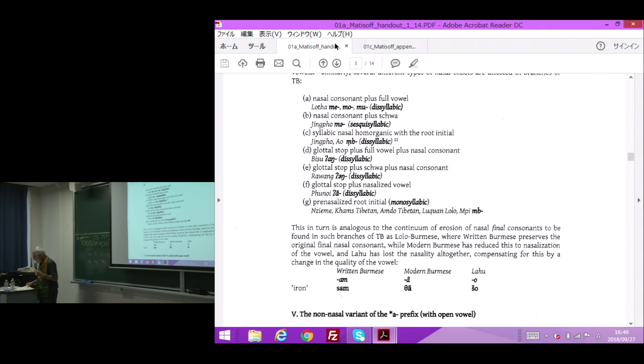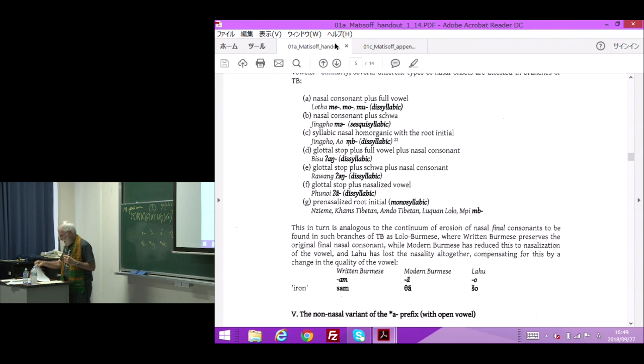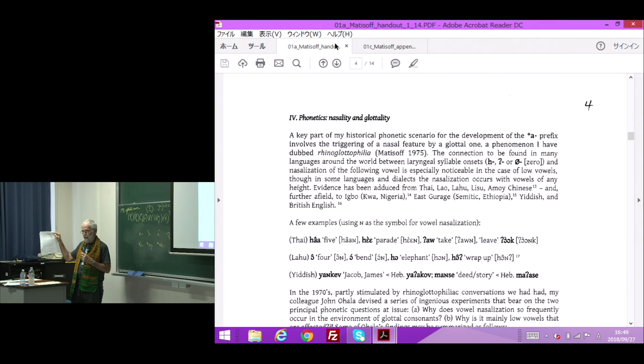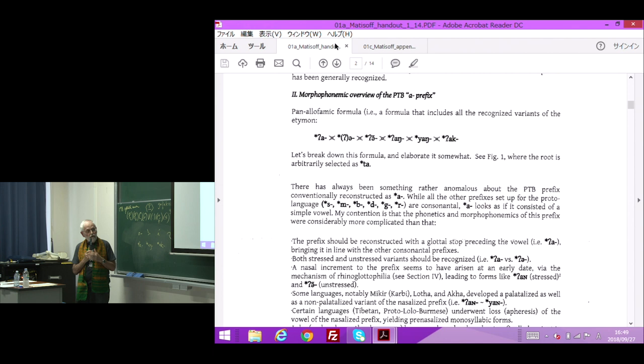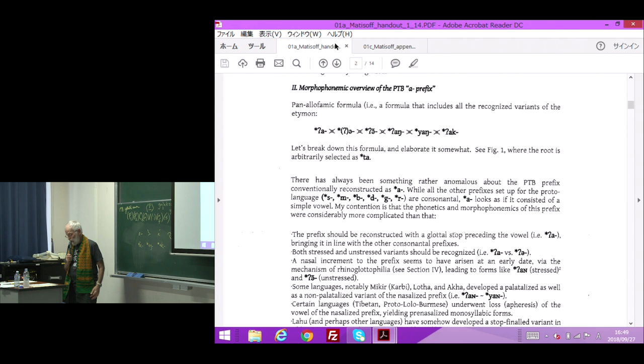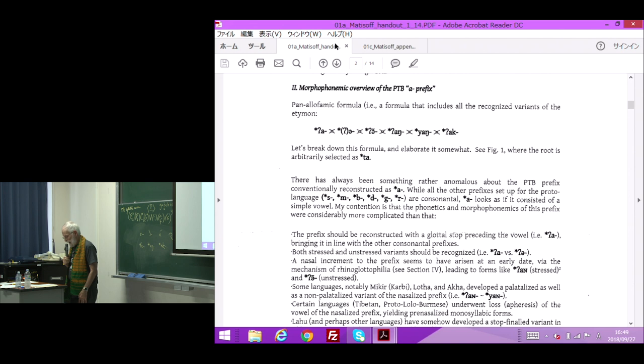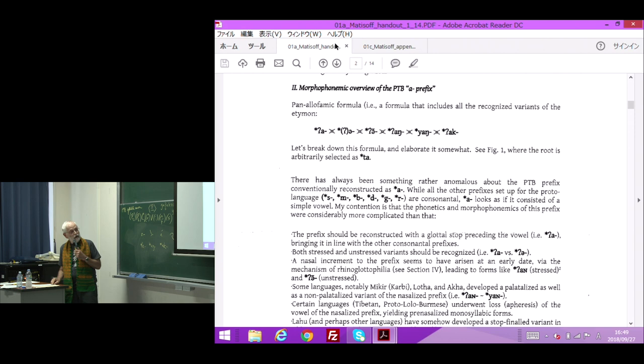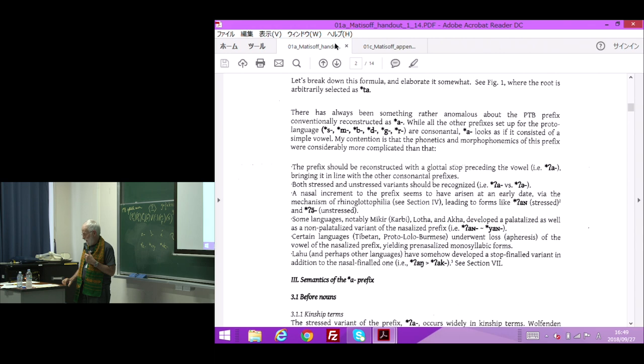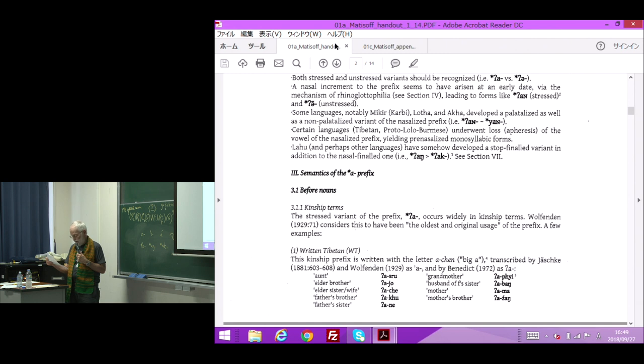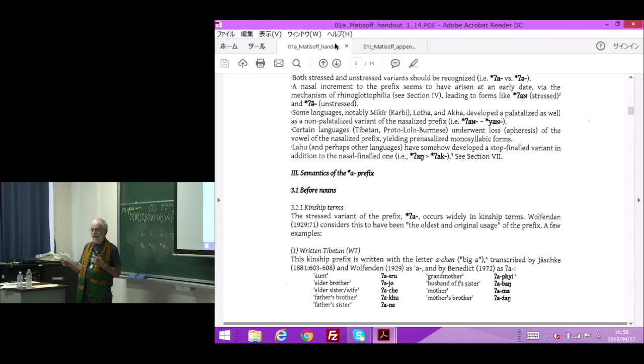So now let's go back to page two of this handout, which says semantics of the 'ah' prefix. The stressed version of the prefix 'ah' occurs widely in kinship terms. Wolfenden, the great pioneer in Tibeto-Burman morphology, his 1929 book, Outlines of Tibeto-Burman Linguistic Morphology, noted that it occurs widely in kinship terms. Some written Tibetan kinship terms are listed in the bottom of the page. By the way, I just received a copy of Yankee Modi's Milang Grammar, and there on page 120, she talks about 'ah' being used with kinship terms. So in that Macro-Tani language also, you get the same thing.